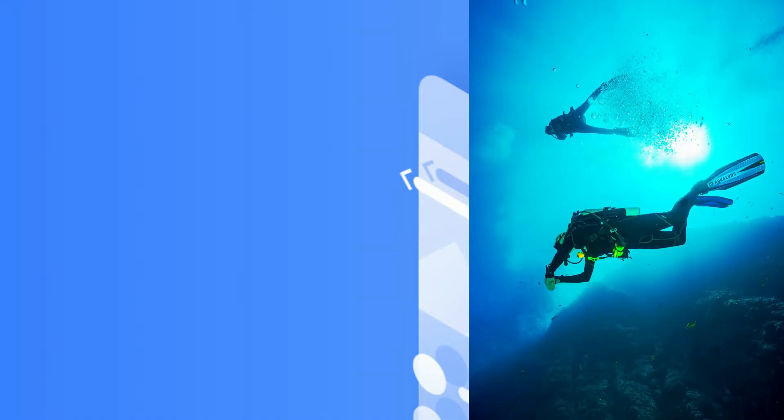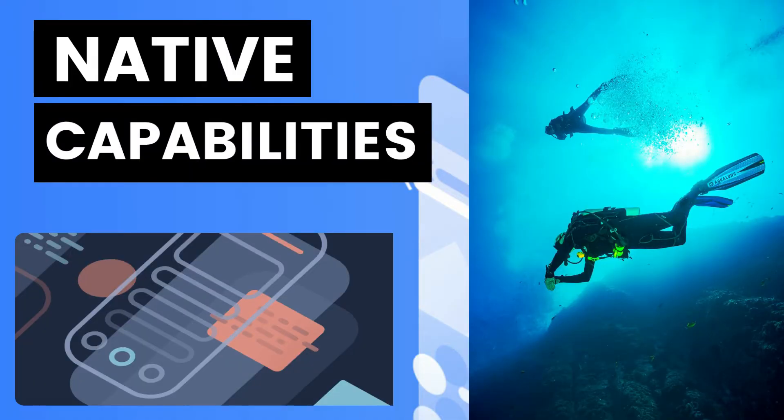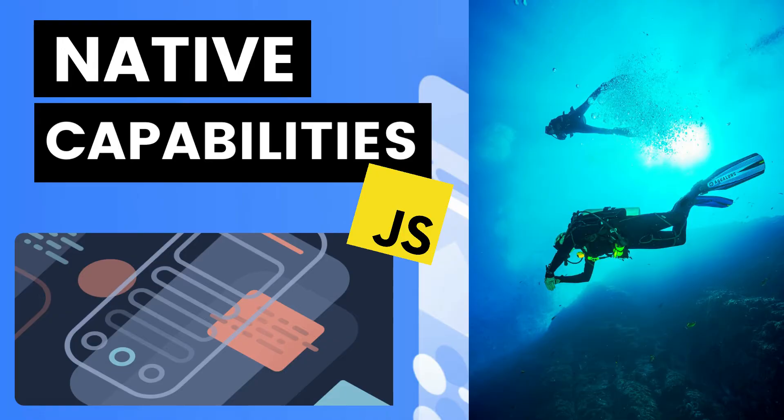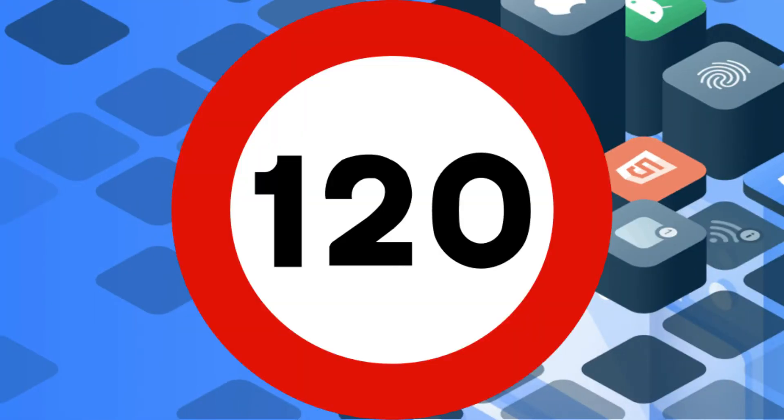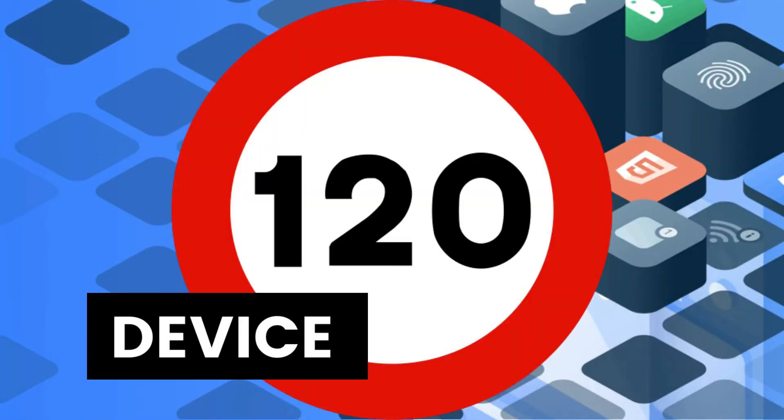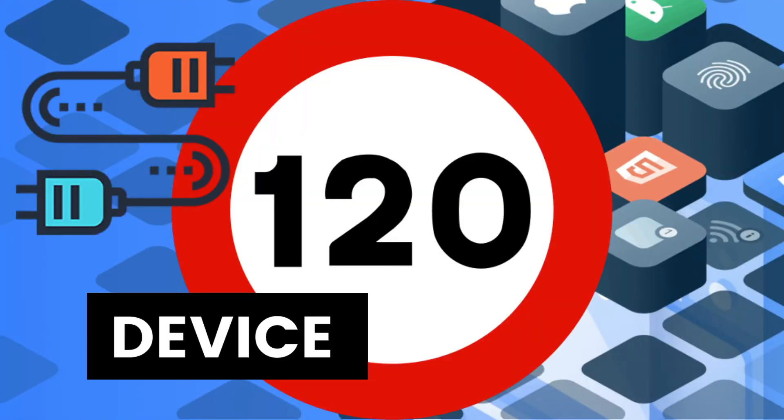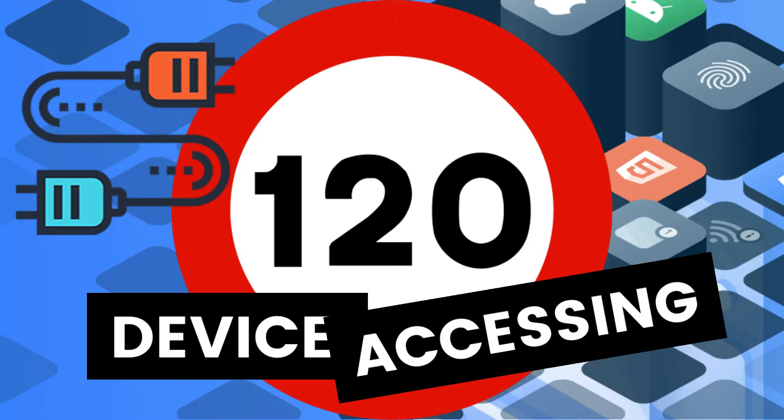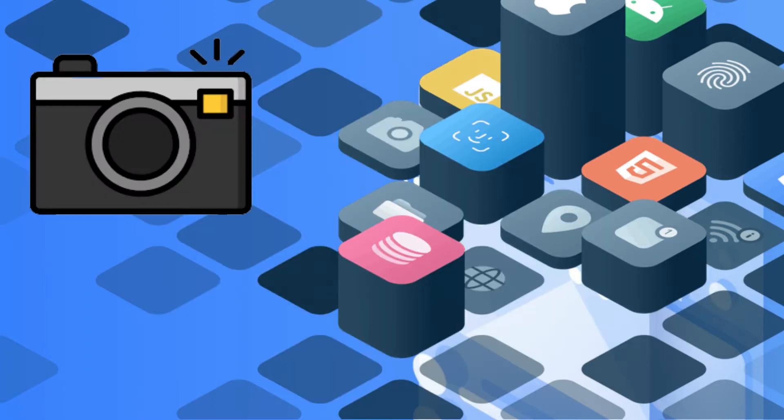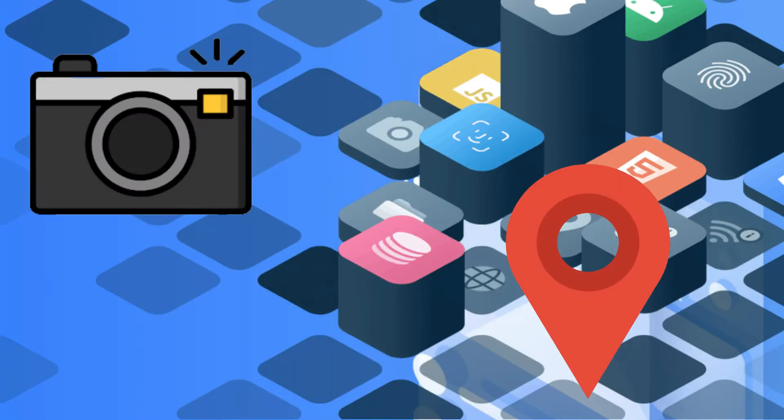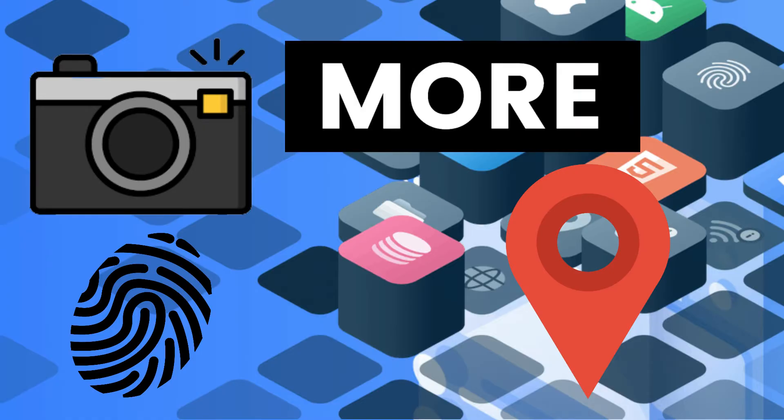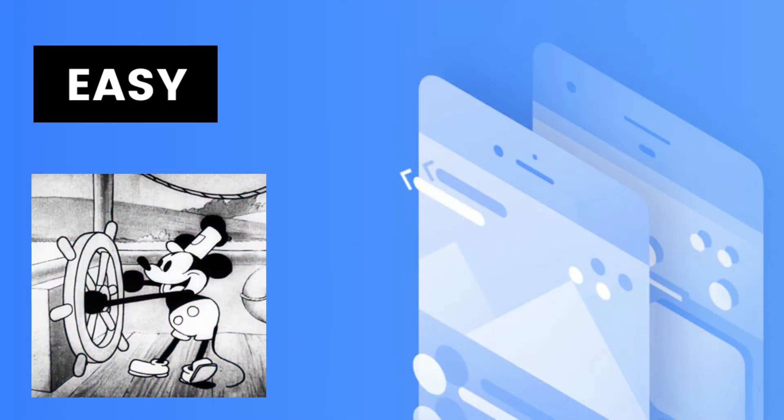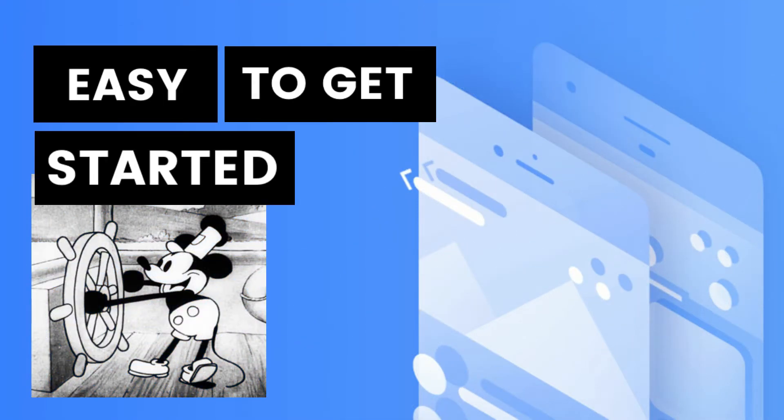Dive into native capabilities with just JavaScript. Ionic boasts a huge library of over 120 native device plugins for accessing things like the camera, geolocation, identity vault, and more. It's very easy to get started with the Ionic Framework.